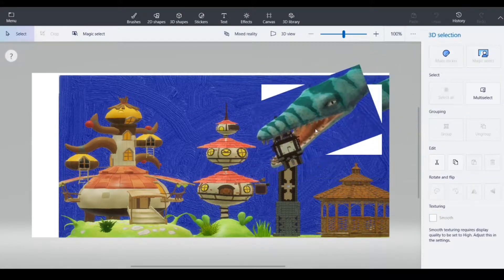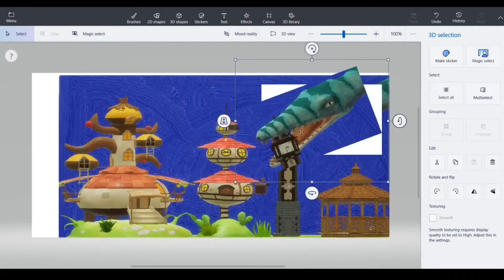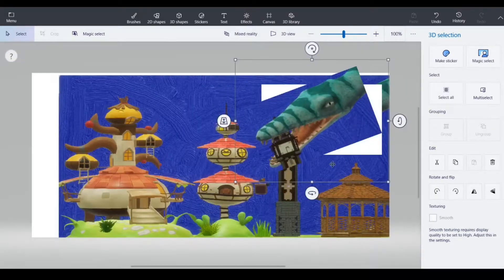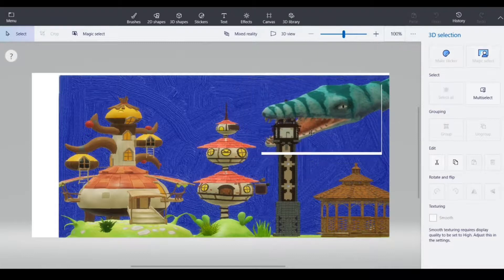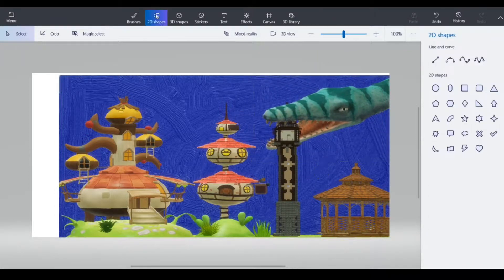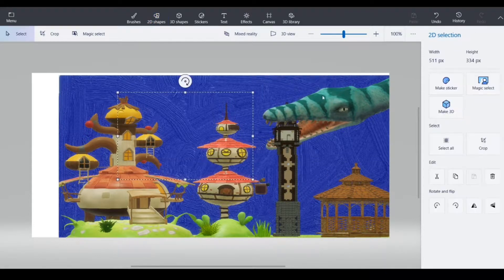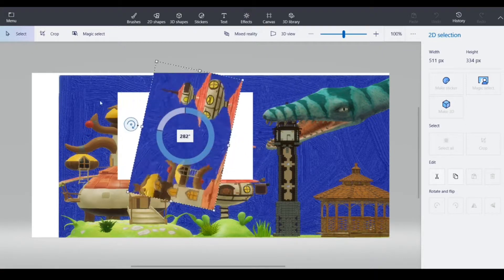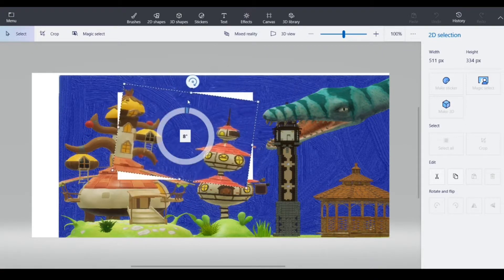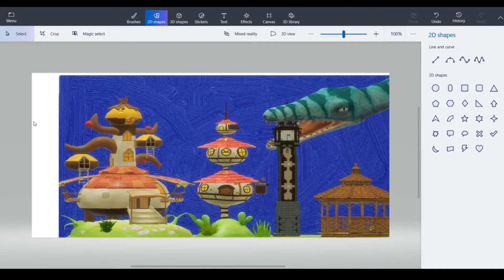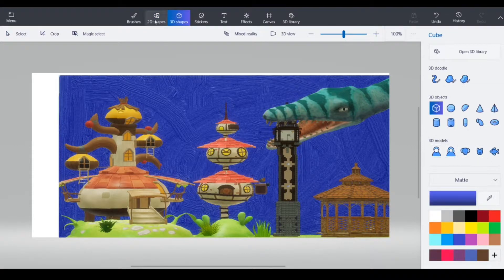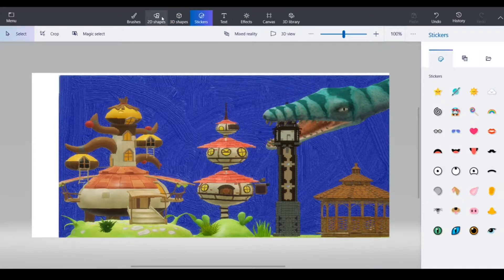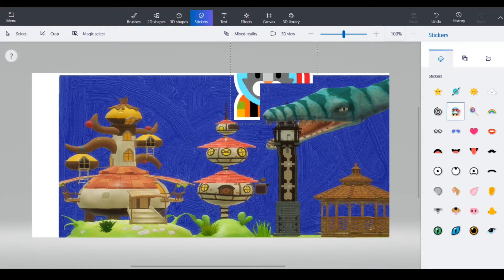So basically stickers are just the same as 2D shapes. That's basically what they are. They're exactly the same in my opinion. And I think that, you know how in 3D shapes there is the 3D models, I think that the stickers are kind of like that but for 2D shapes.